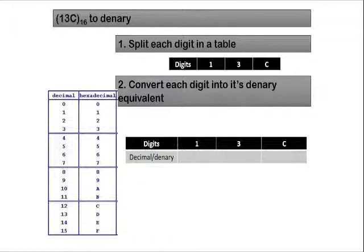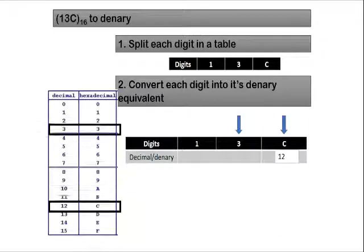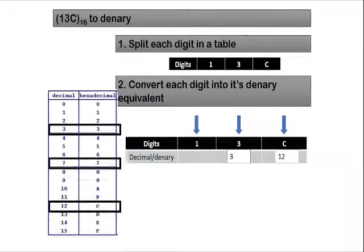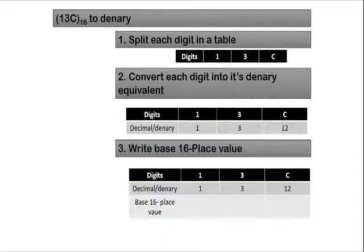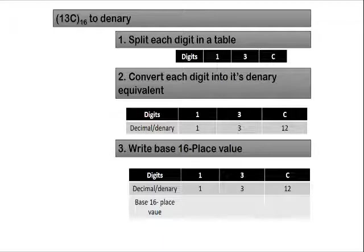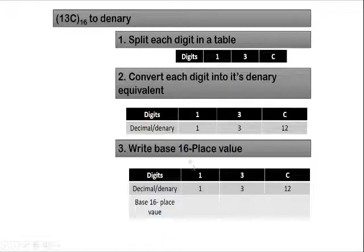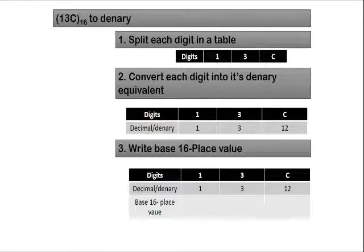So we just search for C. C in this case will be 12. 3 in this case will be 3. 1 in this case will be 1. After this, we write the base 16 place value based on their position. Remember, we have 3 digits here. You can have up till 4. In this case, the last place value will be 16 to the power of 3.